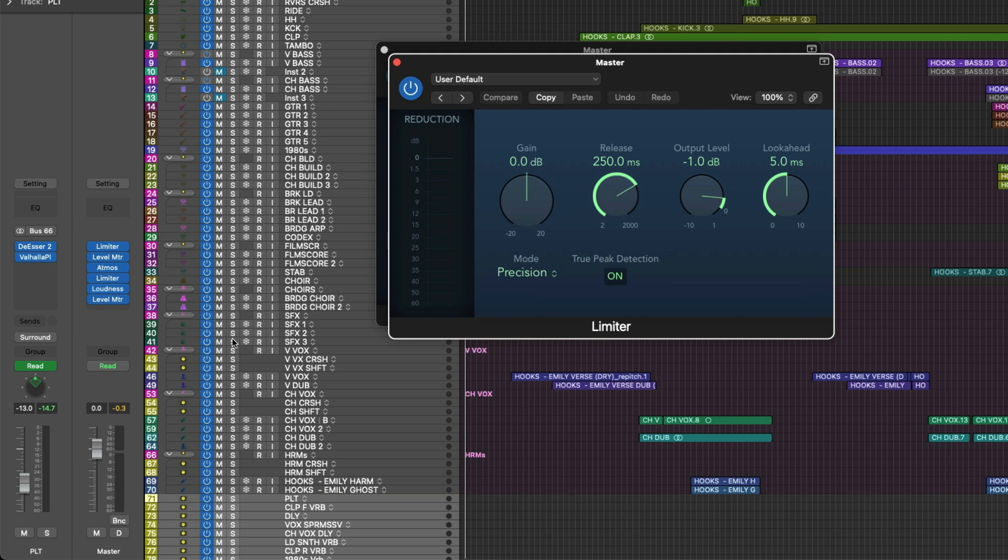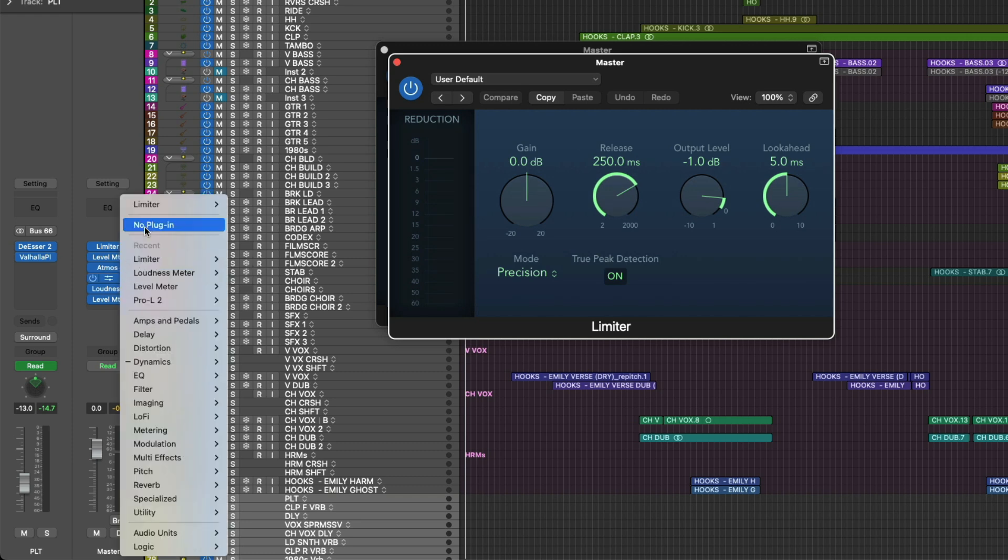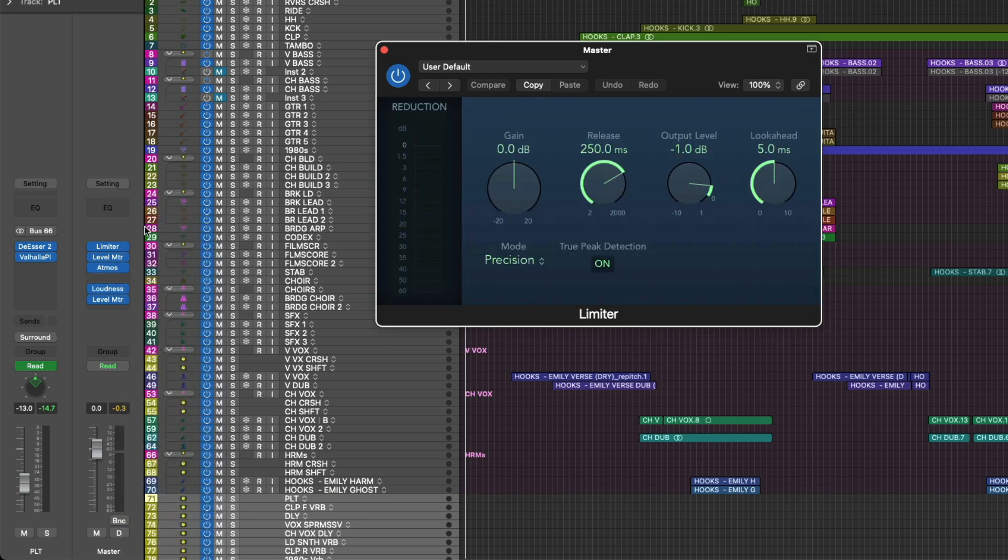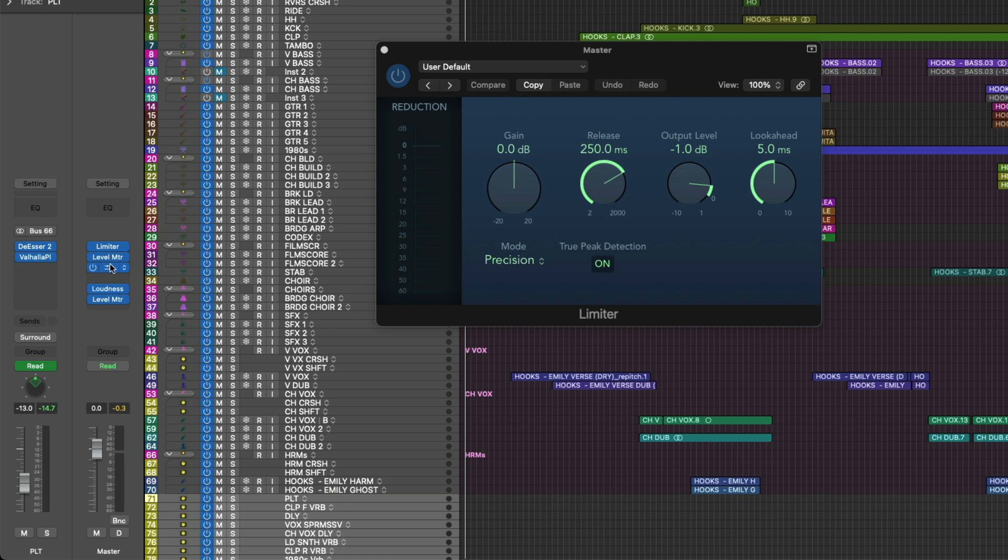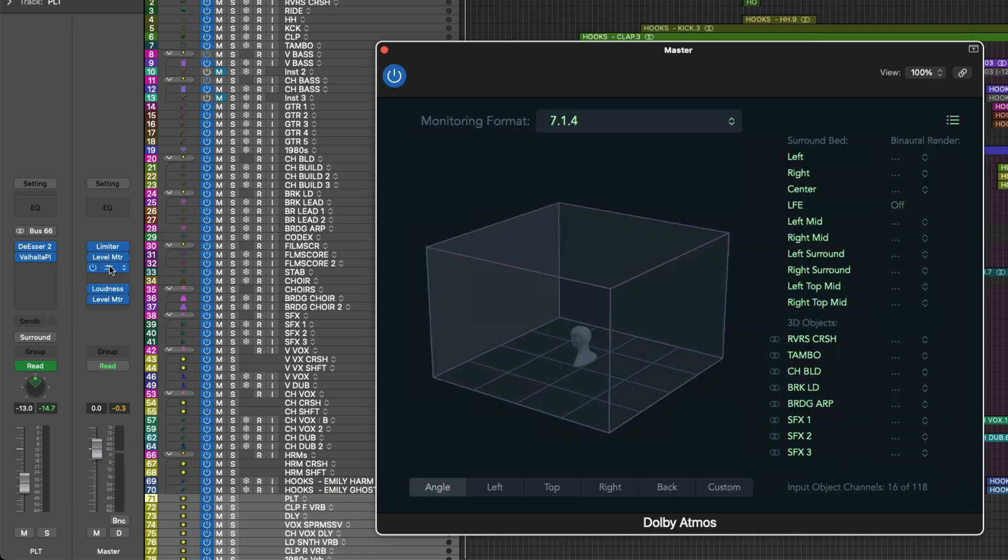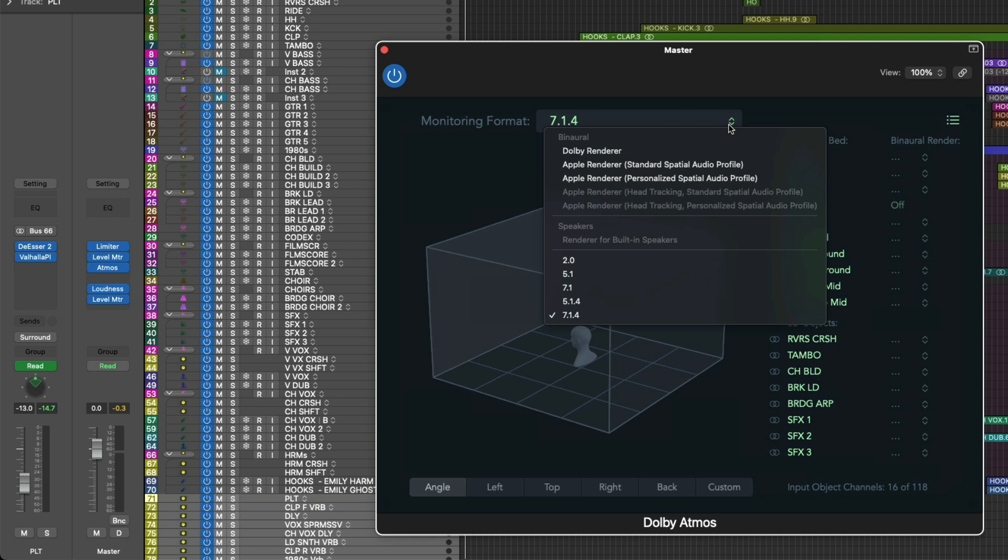You may wonder why we don't place the limiter after the Atmos plugin in a 7.1.4 channel count. And honestly, we could. But the fact of the matter is that any plugin processing after the Atmos plugin will have no sonic influence or impact on the master ADM BWF file that you upload for distribution. Plus, any plugin processing you place after the Atmos plugin will surely not be applicable for all these different monitoring formats for listening to your Atmos mix.